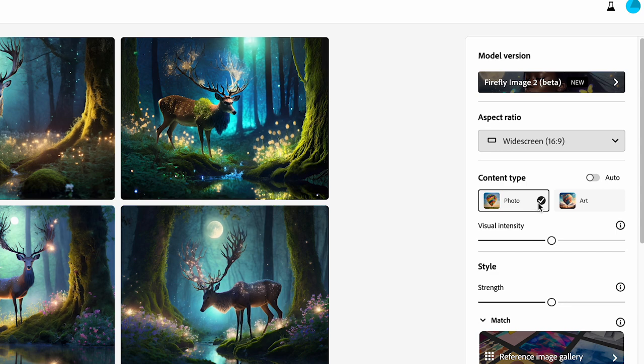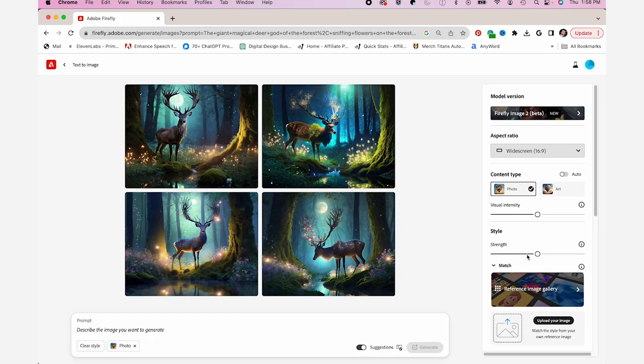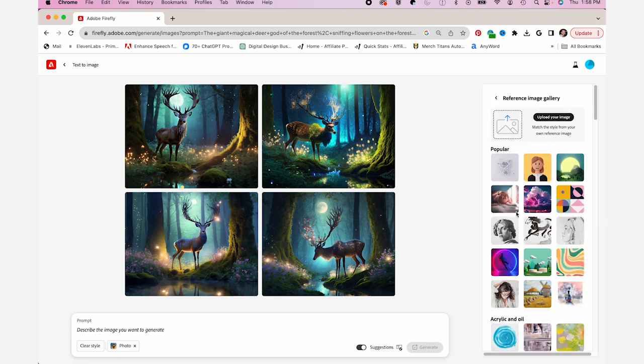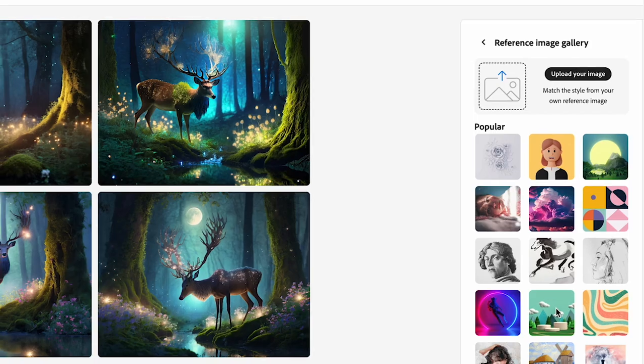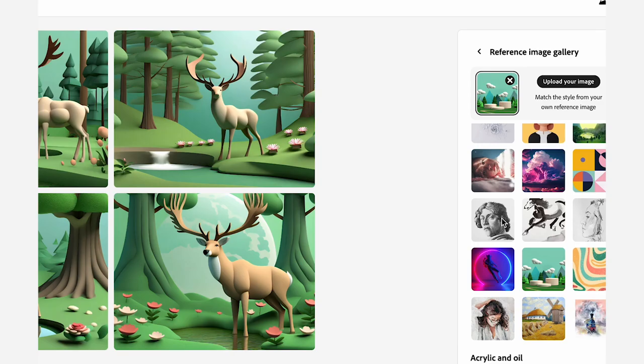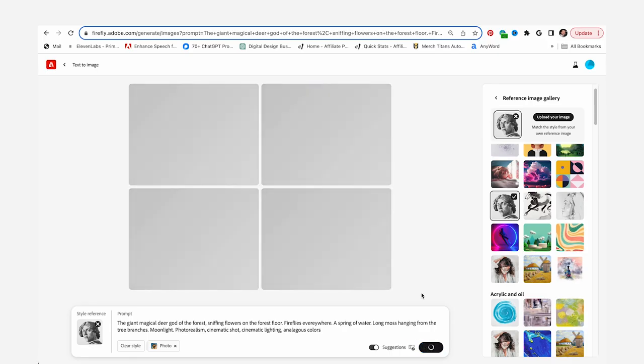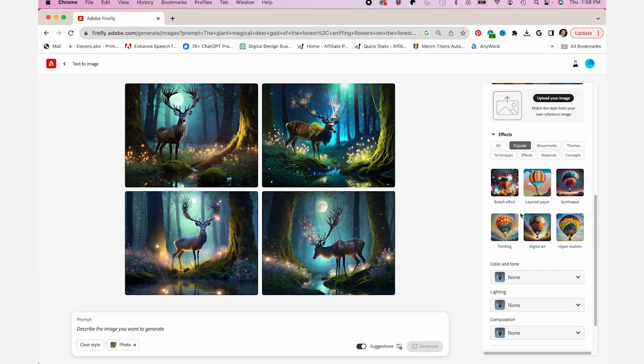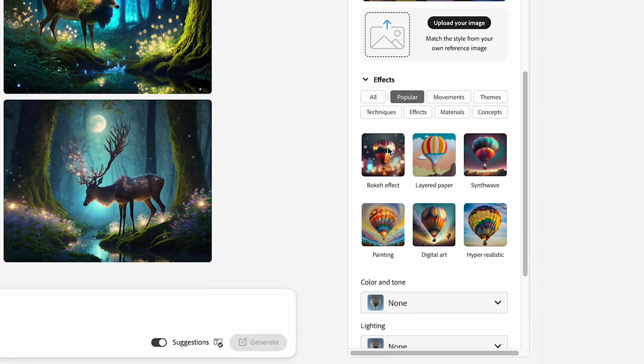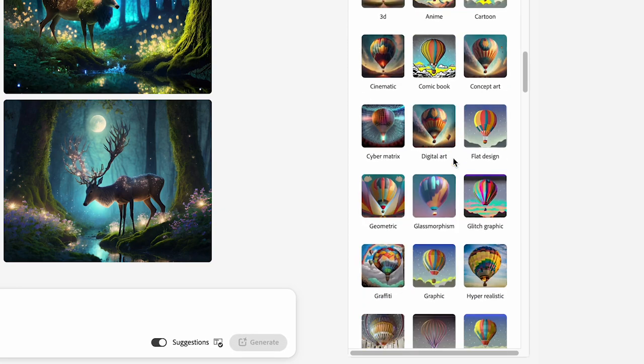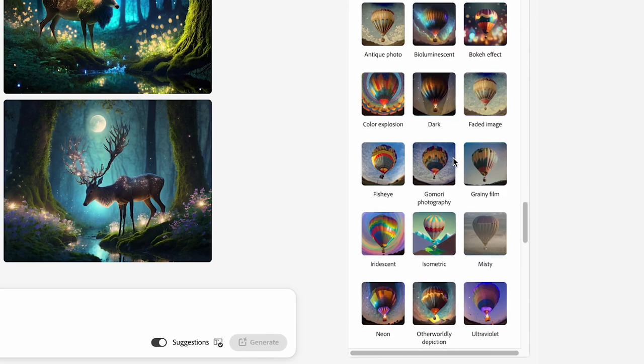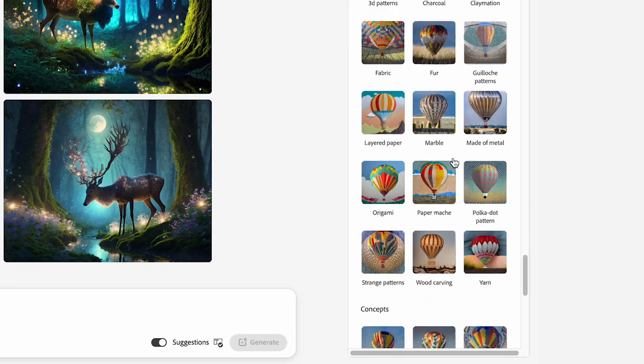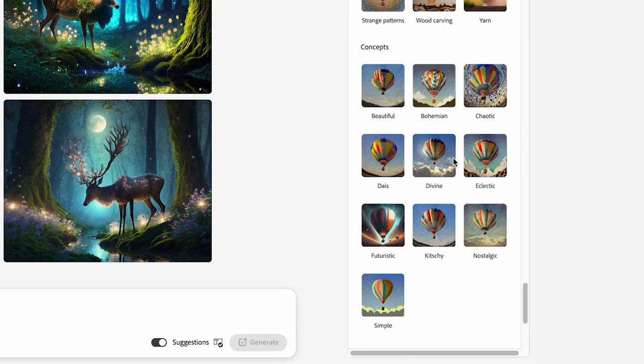I'm going to make sure it stays on photo, then you could adjust the visual intensity or the strength. If you click on reference image gallery, these are the reference styles that you could use. If you click on one of these styles, the image will change based on that style. And then from here you have your popular effects here: hyper realistic, digital art, painting. There's tons of different ones you could use.